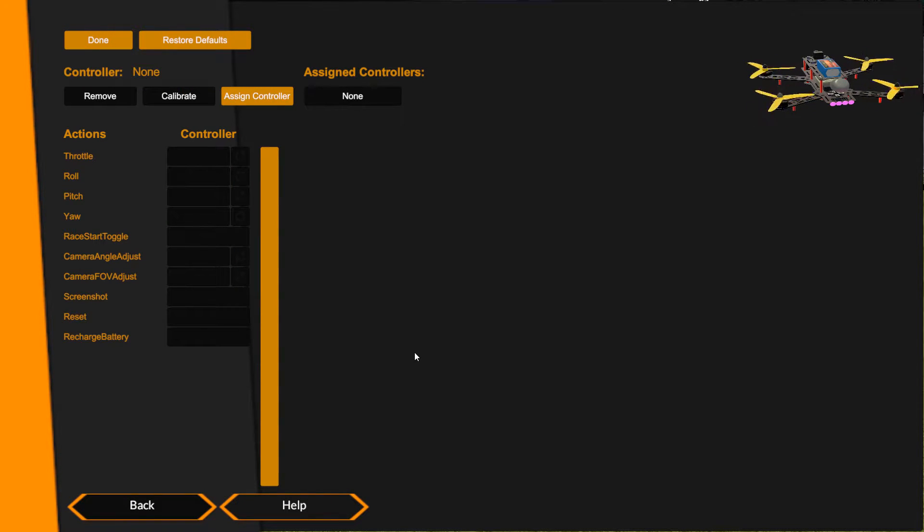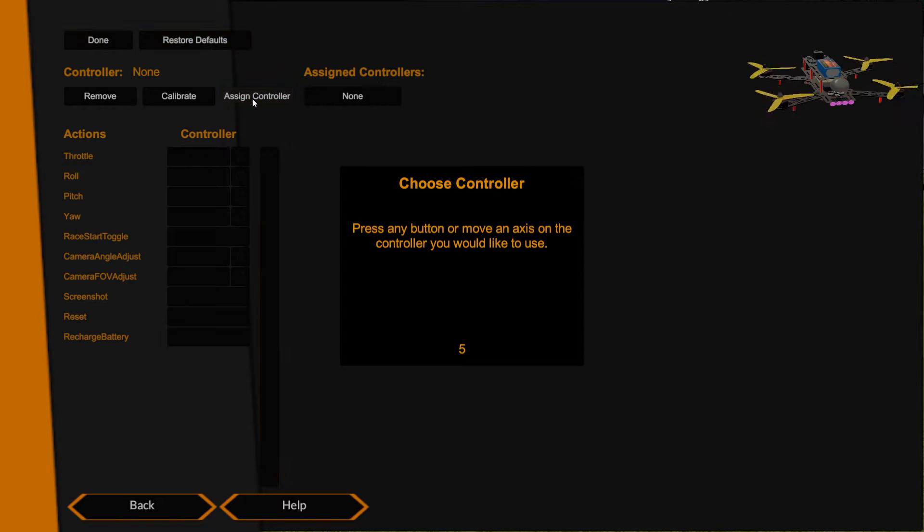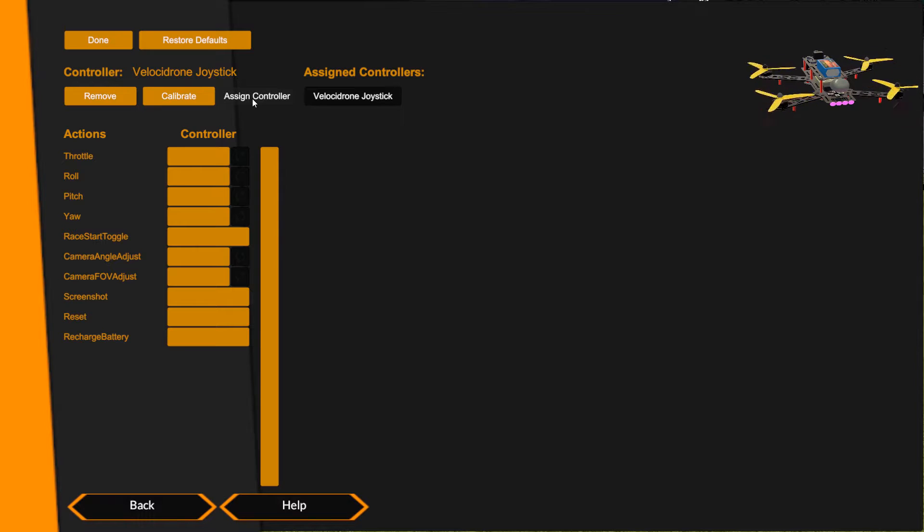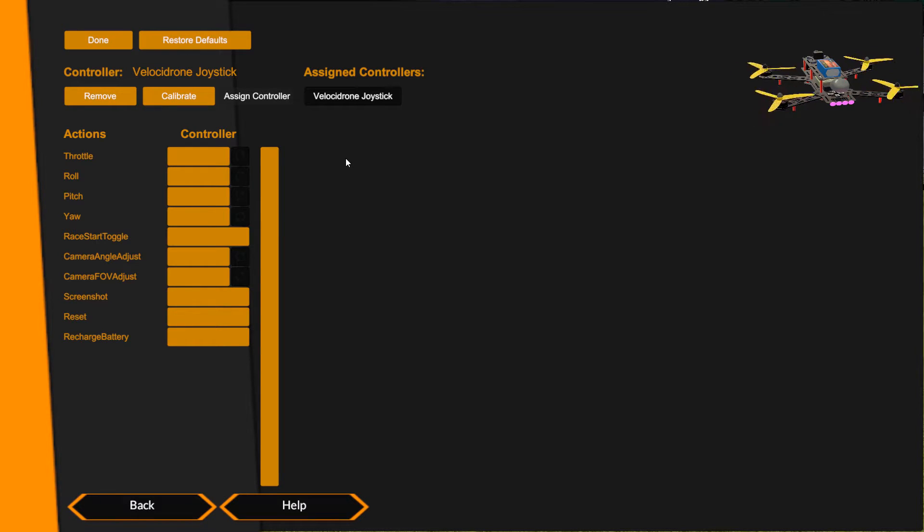First thing we want to do is assign a controller, so we click Assign and then in the countdown we just move a stick full throw. We can see it's now picked that up as Velocidrone joystick because our software identifies itself as a Velocidrone joystick for our wireless software that we load onto the TNZ 3.2.